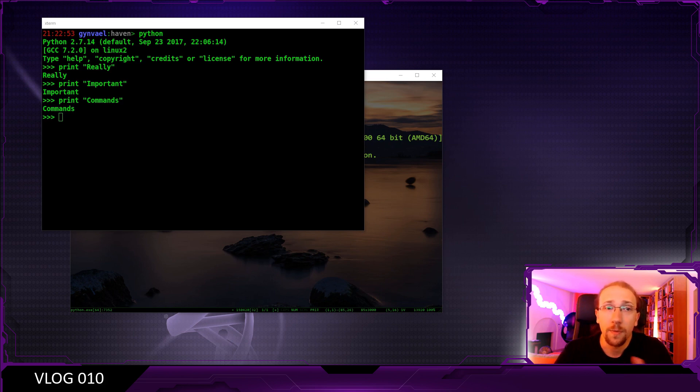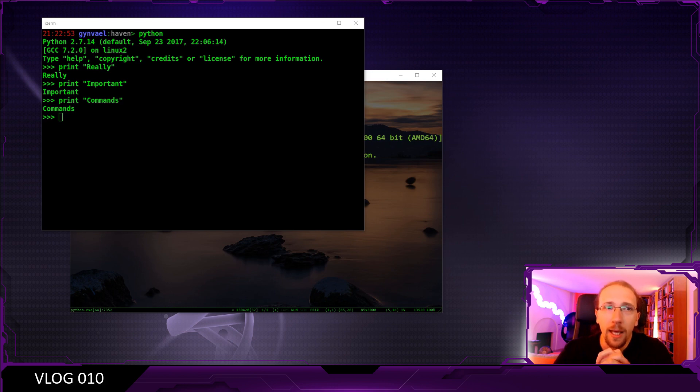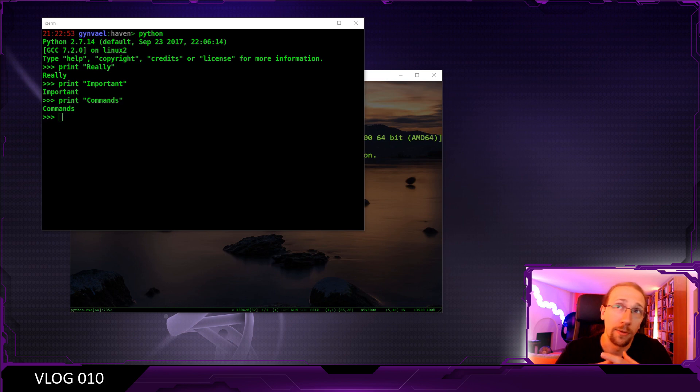And the question is, let's assume that we did some work in our Python interpreter, which we run in our console, right? How do we store the history of the commands which we entered into the interpreter?